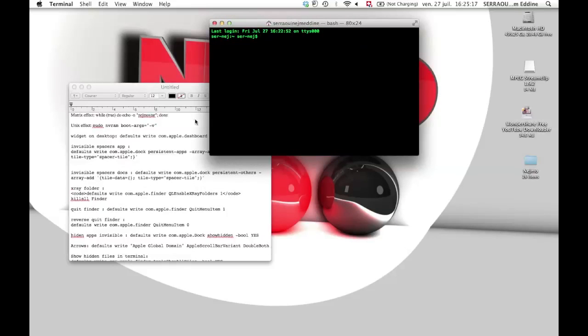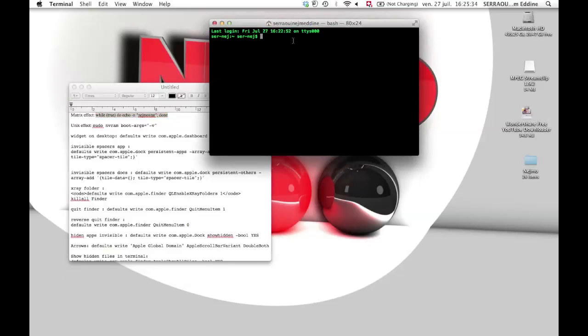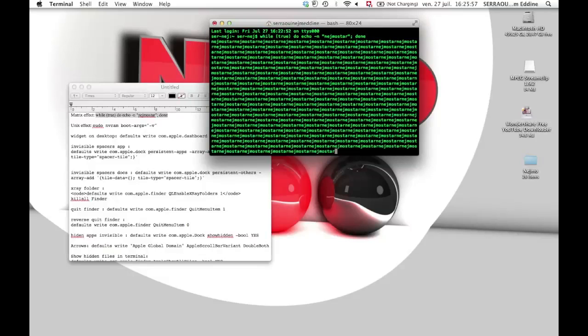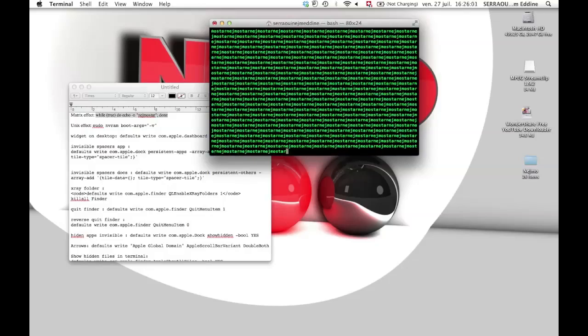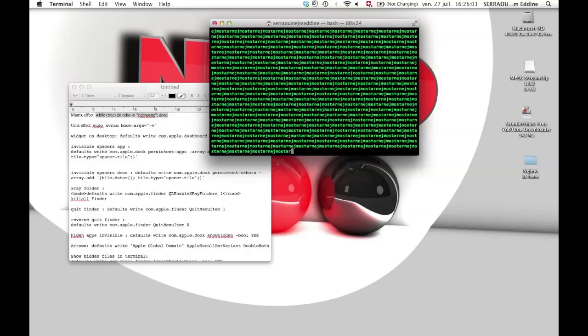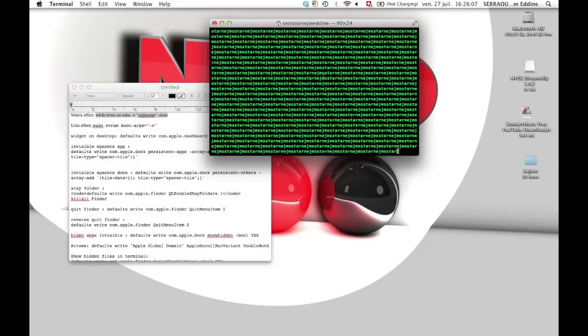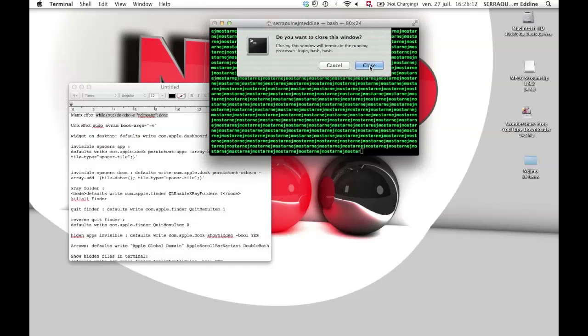Let's get started with the codes. First, the Matrix effect. I made a little text edit file I can put in the description. Press Command C, Command V. It's gonna be while space parentheses true parentheses do echo minus n, then type a random number or whatever you want. Done, now we have a Matrix effect. It looks pretty cool and looks better with numbers.